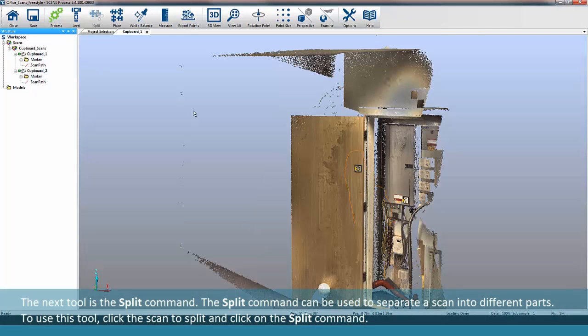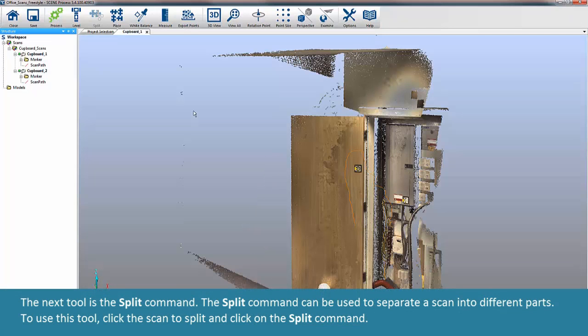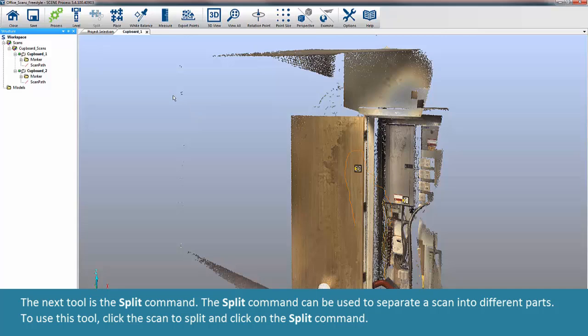The next tool is the Split command. The Split command can be used to separate a scan into different parts. To use this tool, click the Scan to Split and click on the Split command.